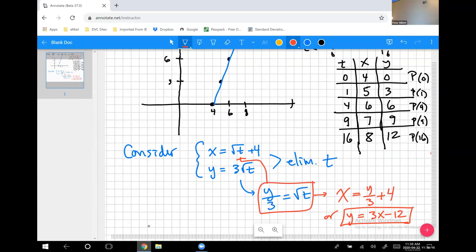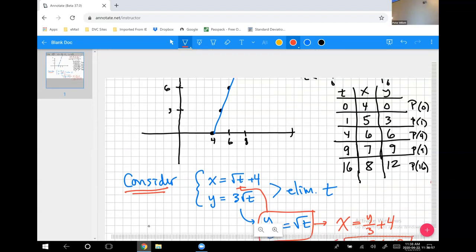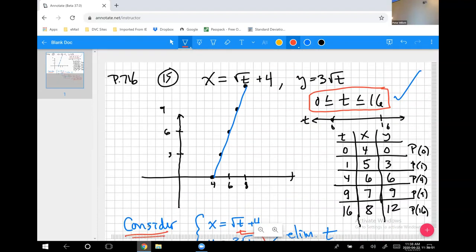One of the things to try with parametric equations — though it's not always easily possible — is to convert them into a regular equation with just x and y. This helps you recognize graphically what the curve looks like. In this case, square roots in the parametric form wouldn't normally suggest a straight line, but eliminating t revealed a linear equation.